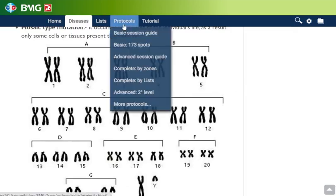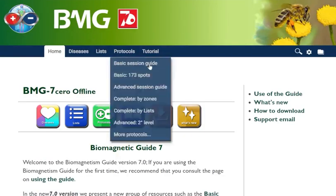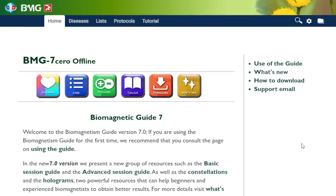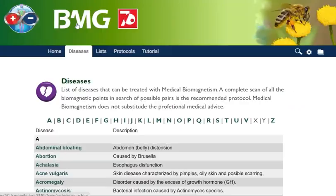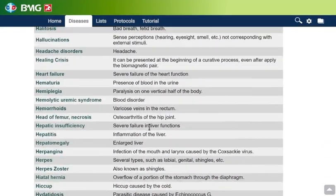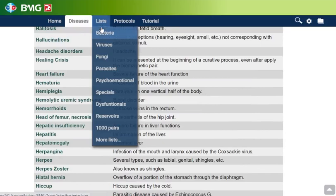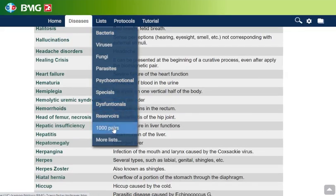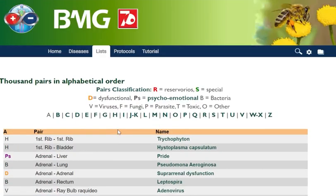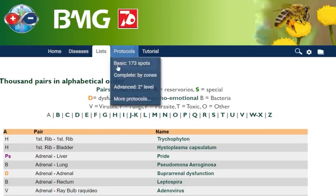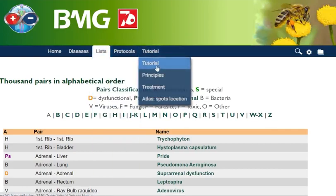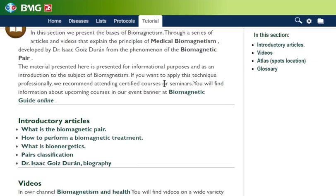So this is basically what we have in this new 7.0 version. All the rest of the sections remain the same — we have a list of diseases, the main diseases you can treat with the guide. We have many lists you can use for testing: by pathogens, psycho-emotional pairs, special pairs, dysfunctional, reservoirs, and also a 1000 list with all the pairs we know. We also have tutorial sections where you can see many articles and the principles of biomagnetism.